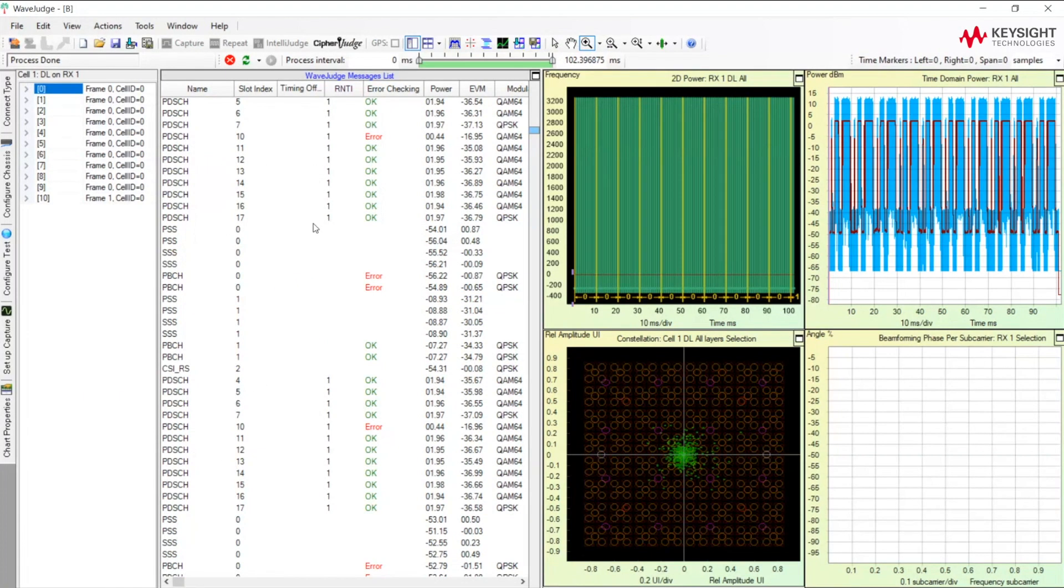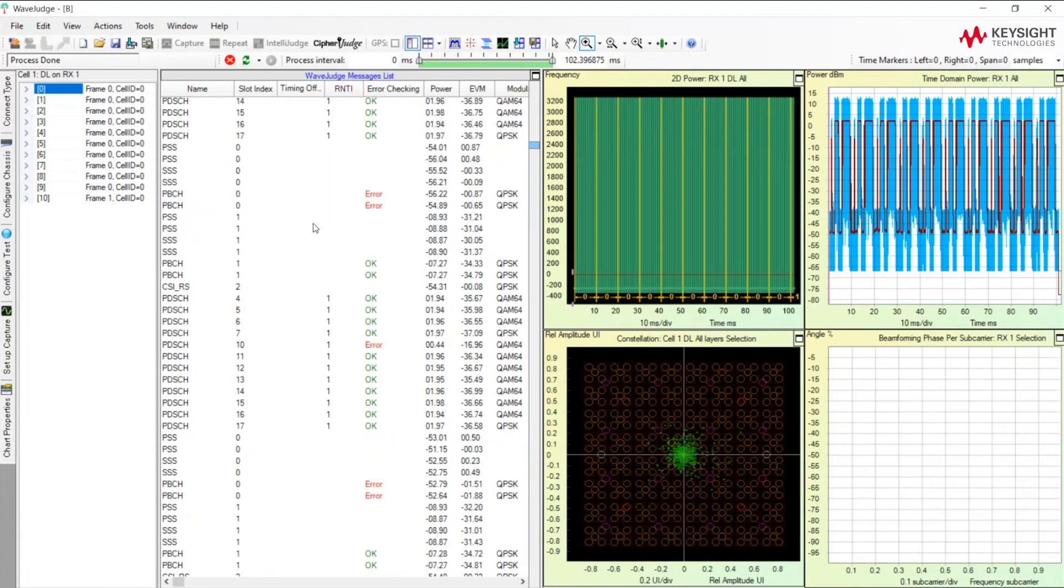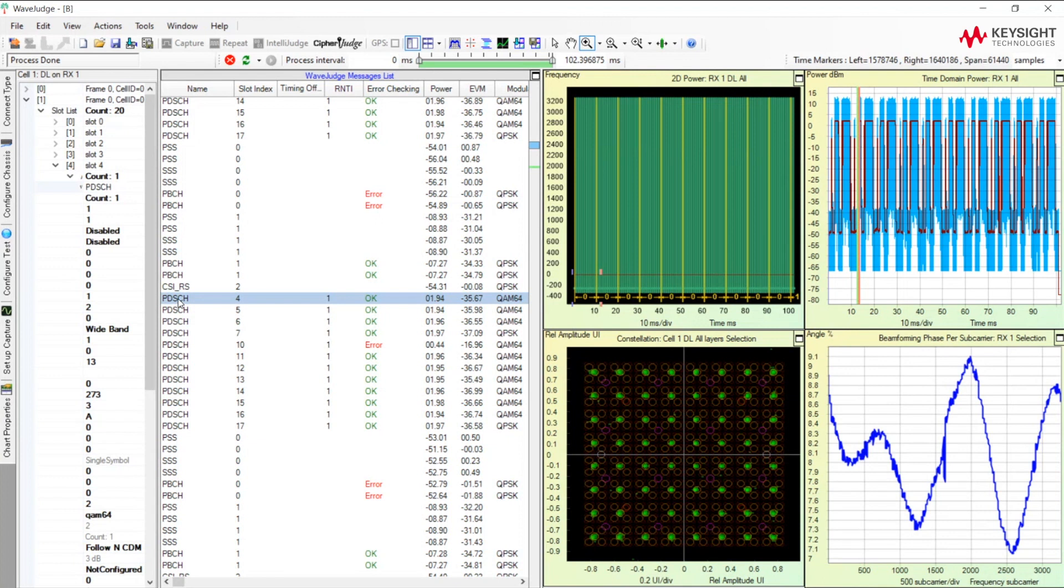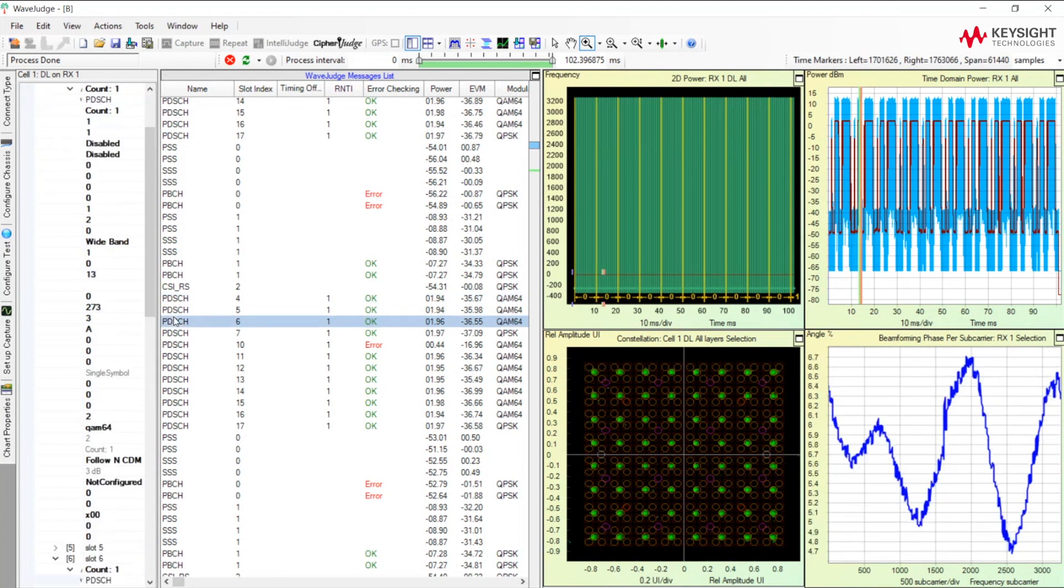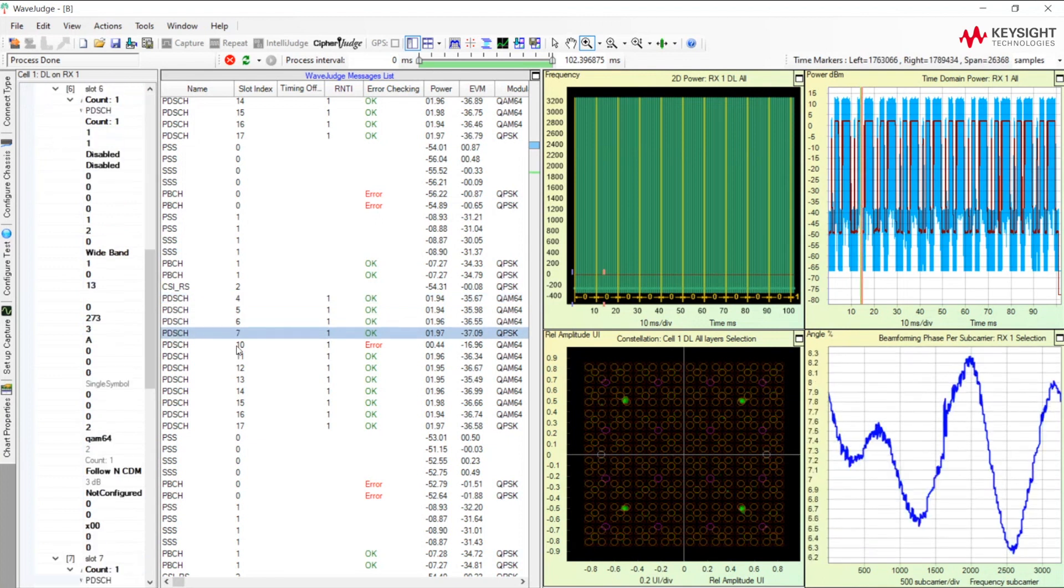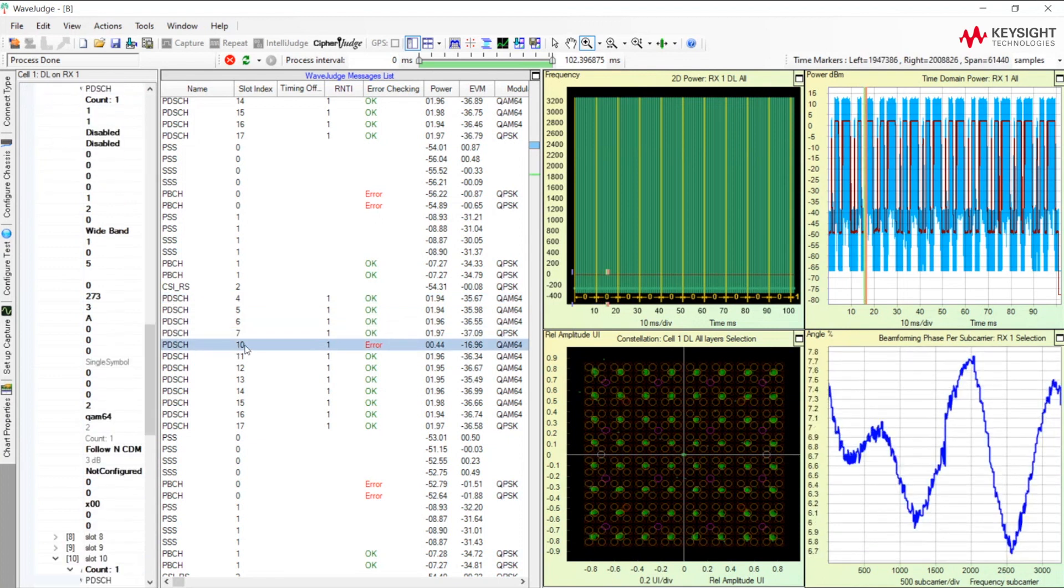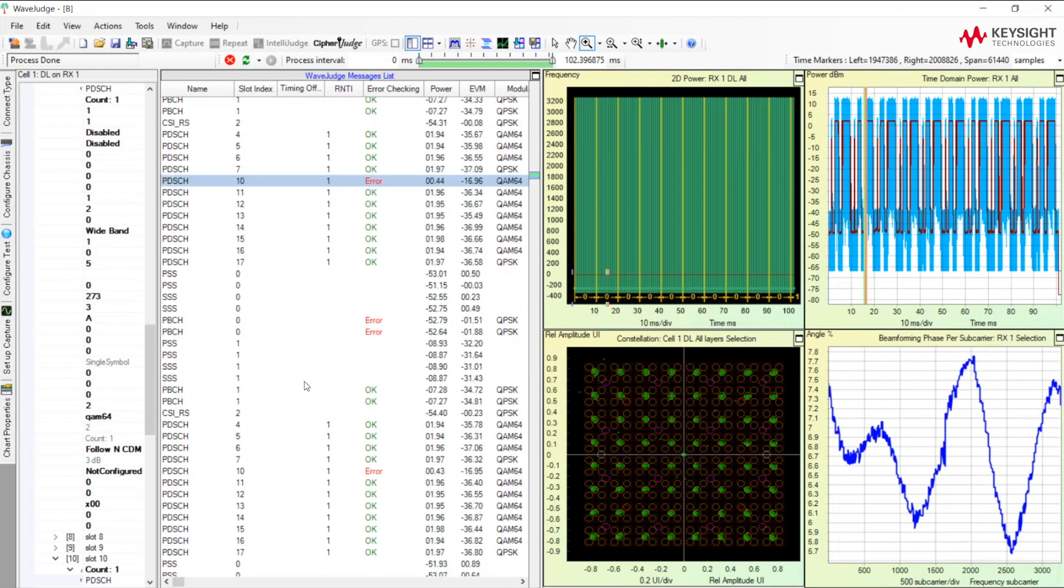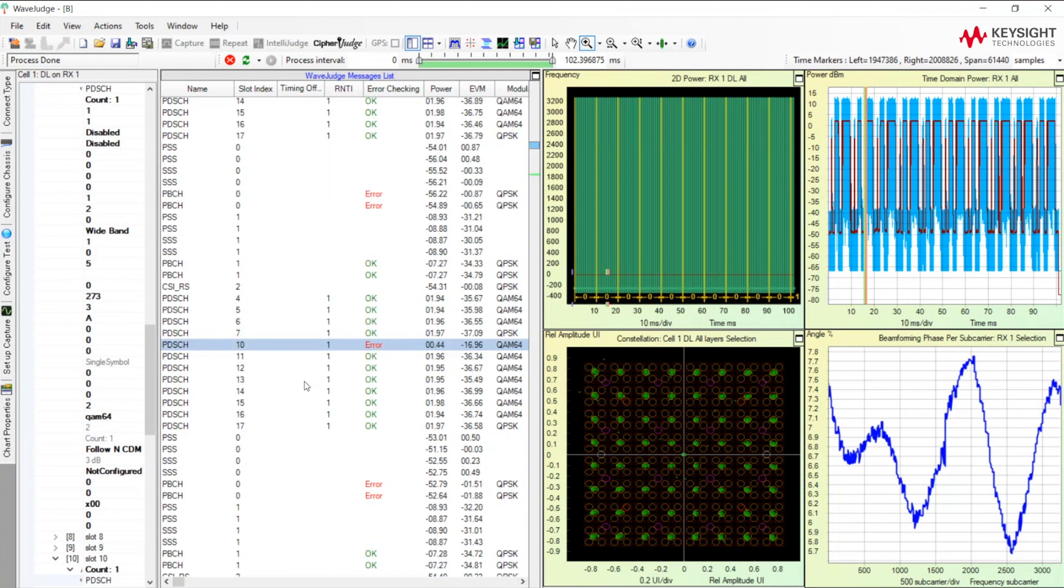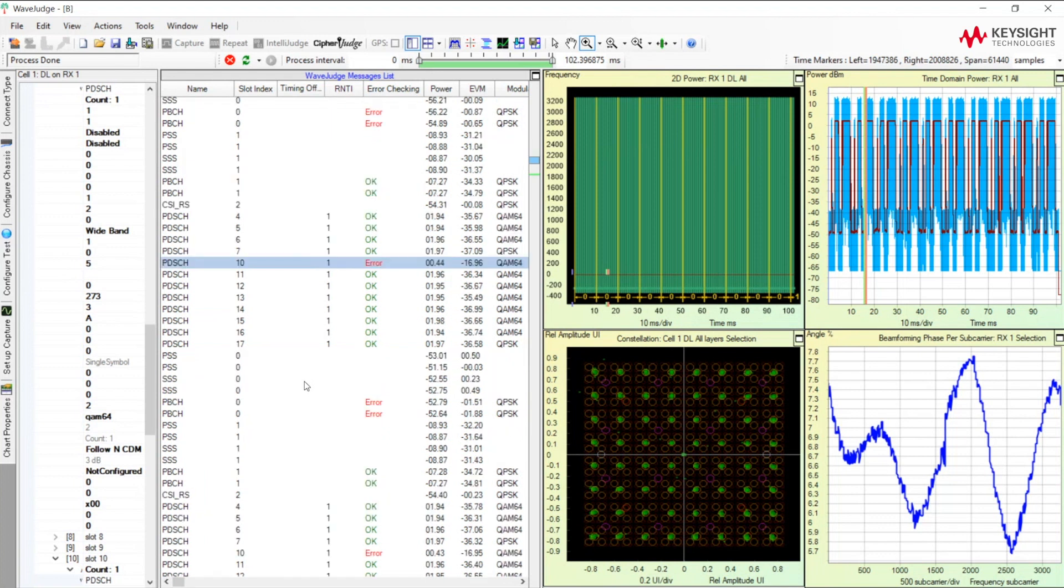Looking at the WaveJudge decoding here, we can see that all the PDSCHs look like they're decoding just fine, except for this one. On slot 10, and each time on slot 10, it looks like we have an issue here. So let's look more closely at what's happening on slot 10.